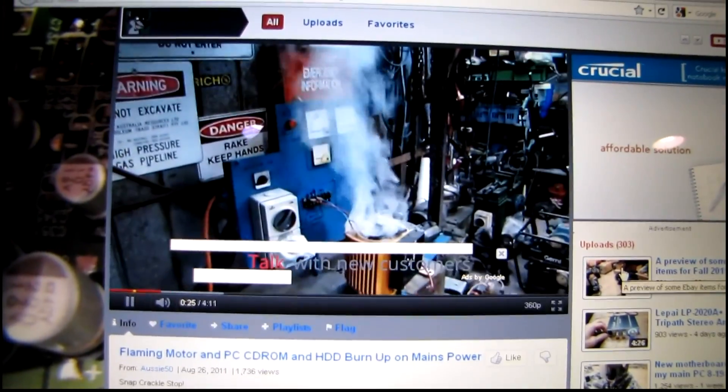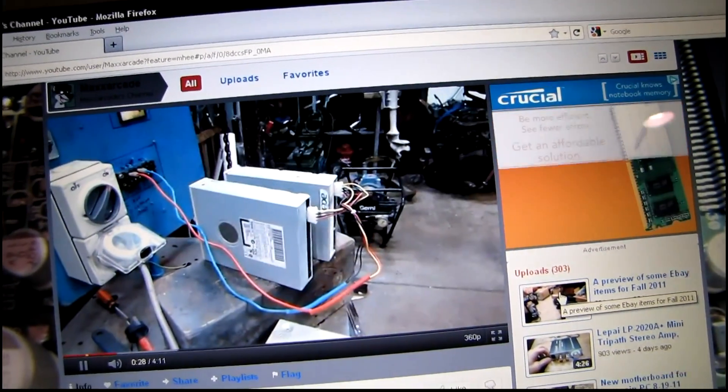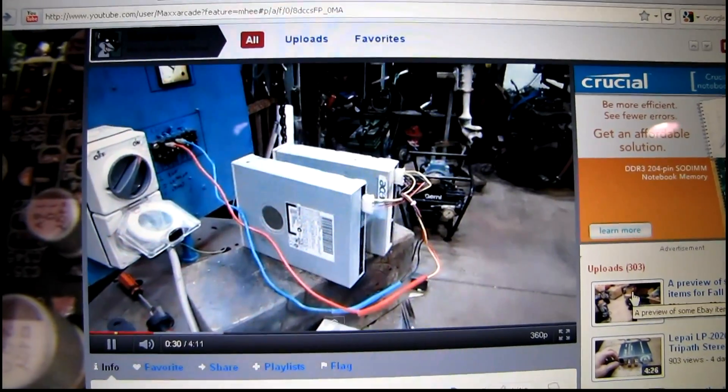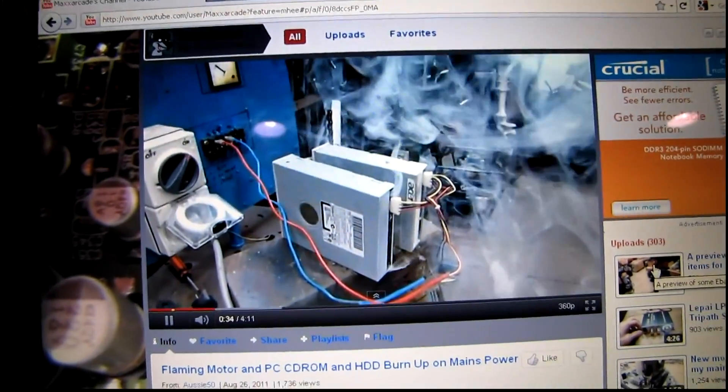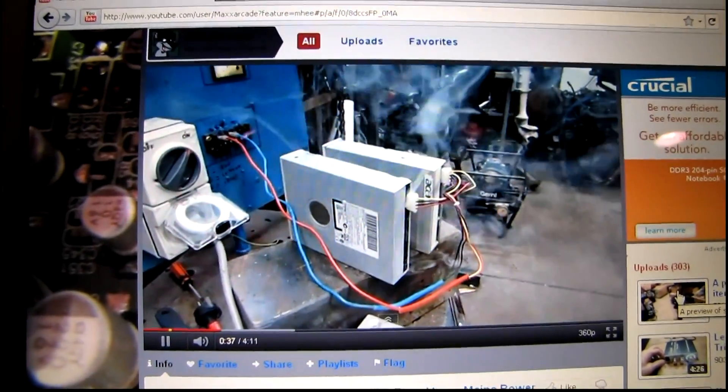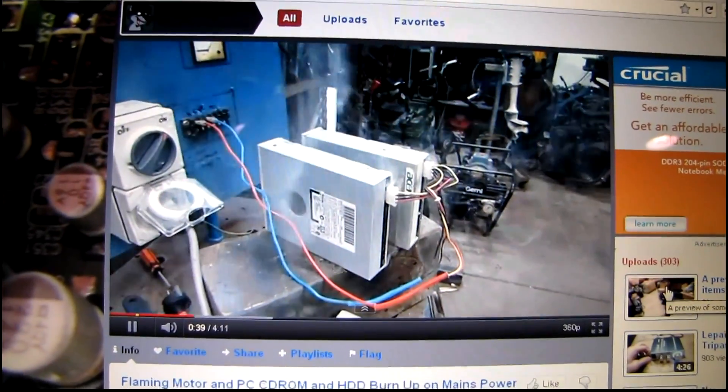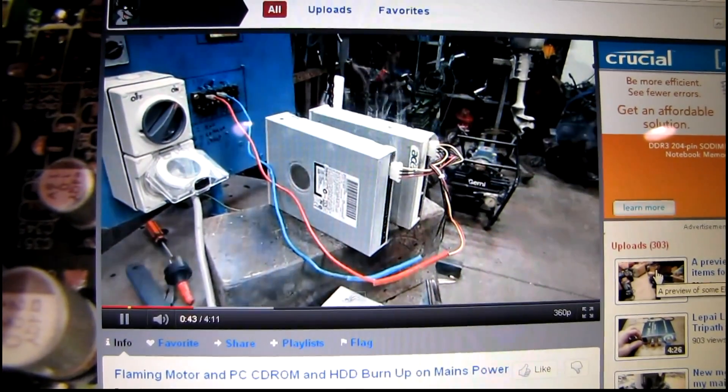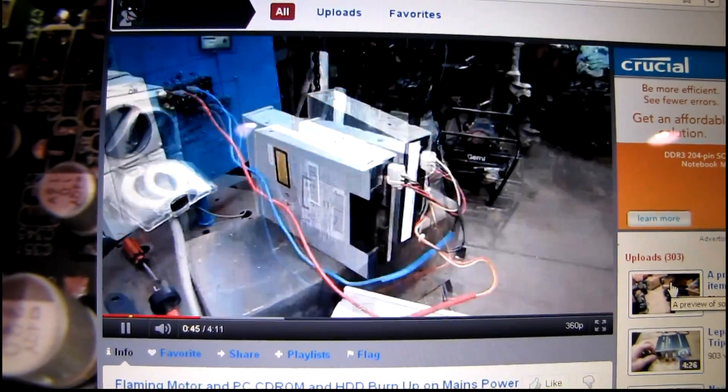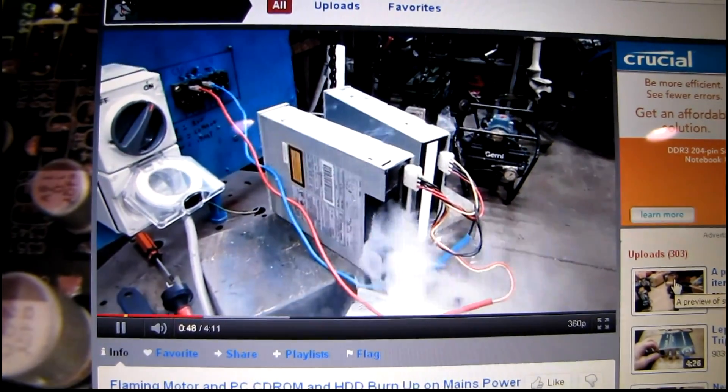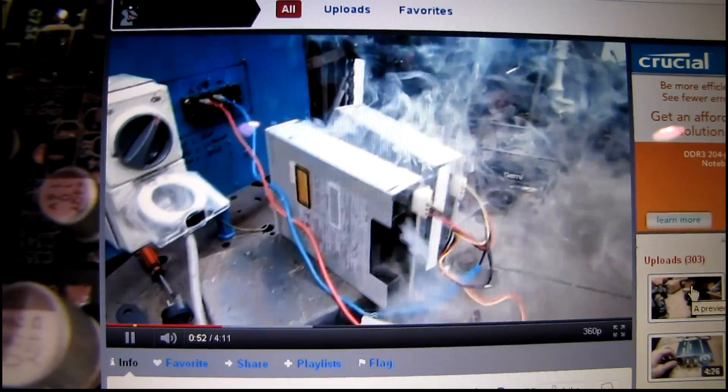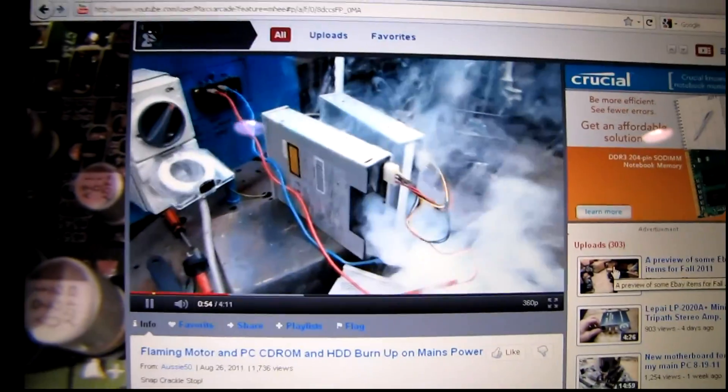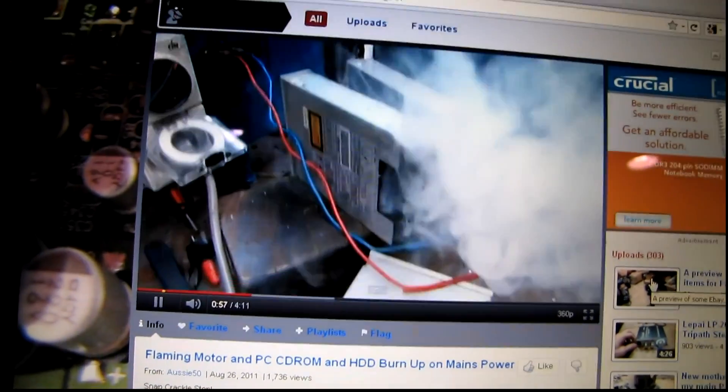Sometimes I feel like doing that to computer stuff I'm working on, you know. It's one of them days. It's like a smoke bomb.